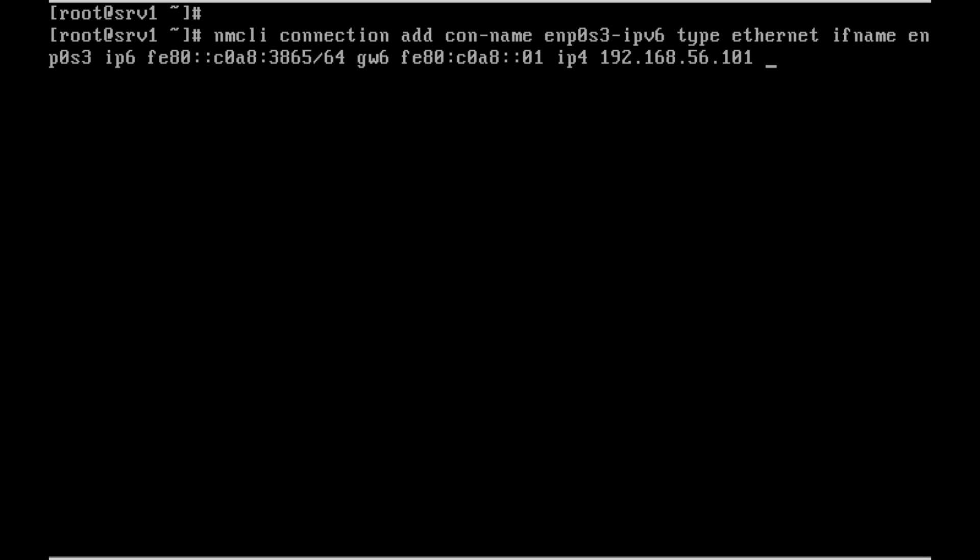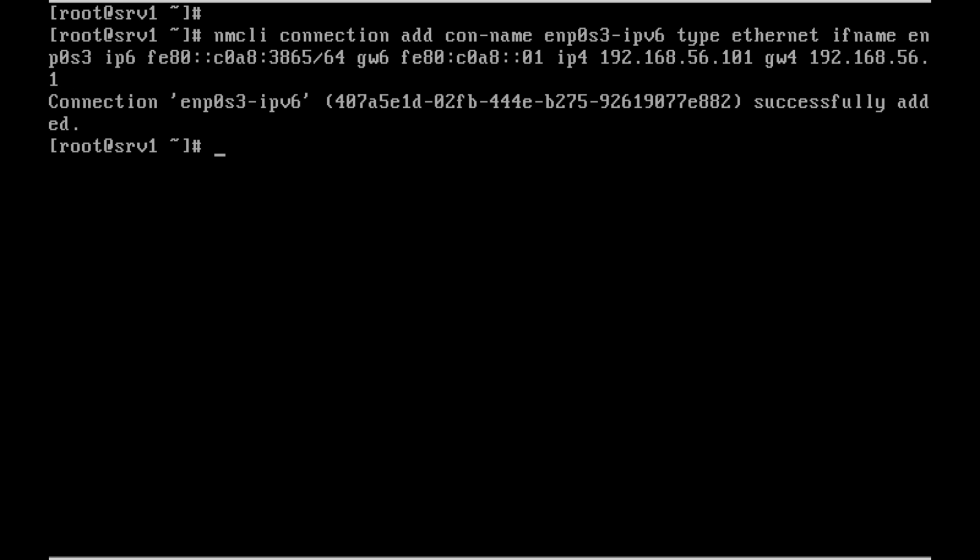The IPv4 address is 192.168.56.101 with subnet mask of 24. We don't want to add the 24 here. The gateway for IPv4 is 192.168.56.1. The connection was added successfully.